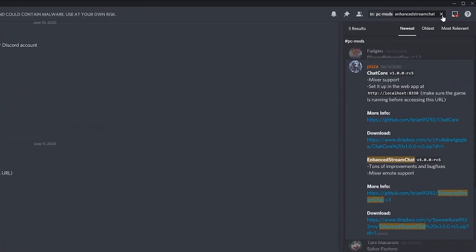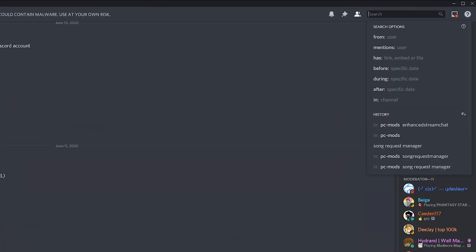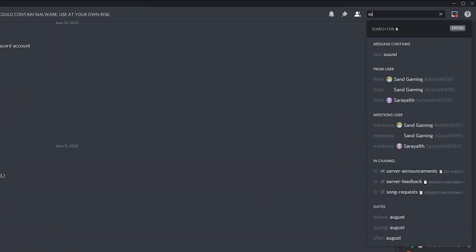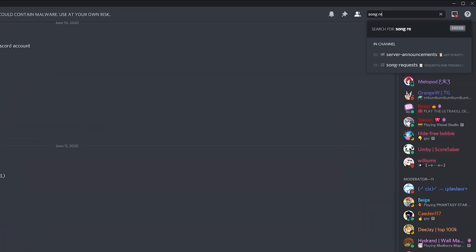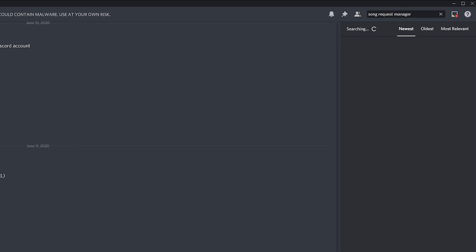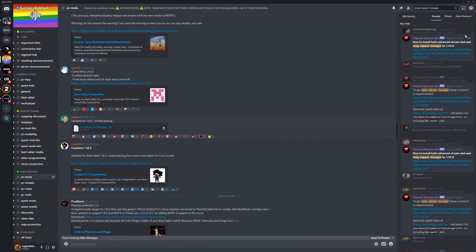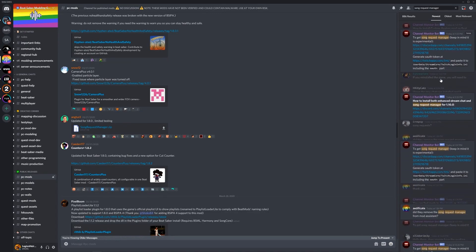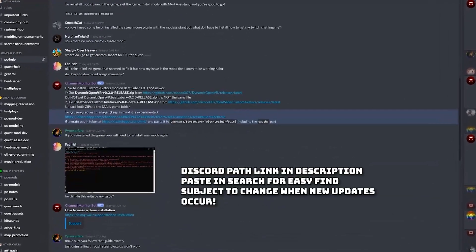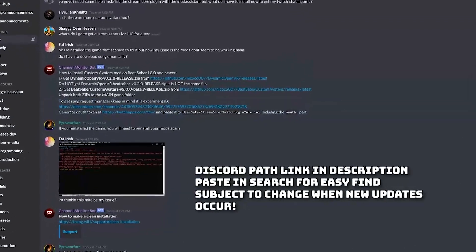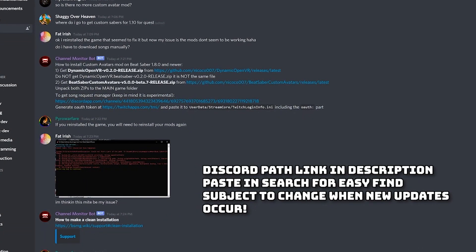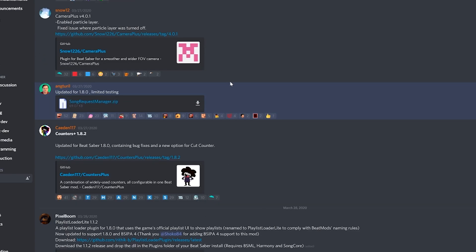For Song Request Manager, start a new search without any filters and type in Song Request Manager which should show you the link to where you can get it, though this is subject to change with future updates so always make sure that the date is recent. If by chance you can't find it, I have the discord link in the description that you can copy and paste directly on the search bar.